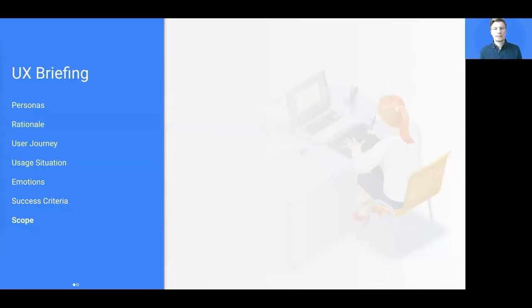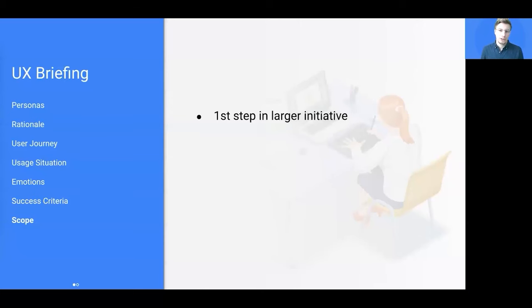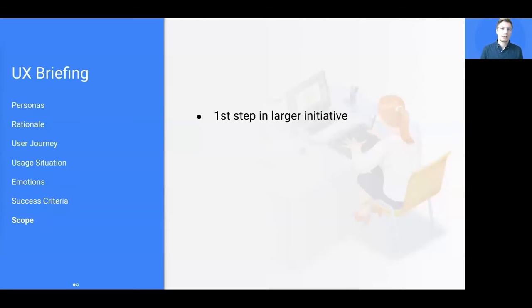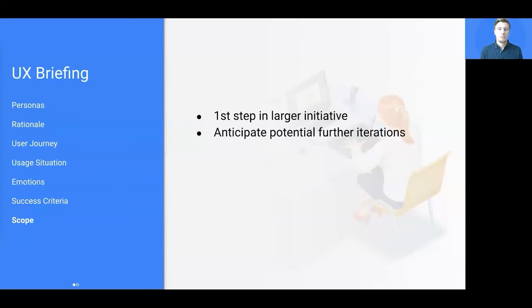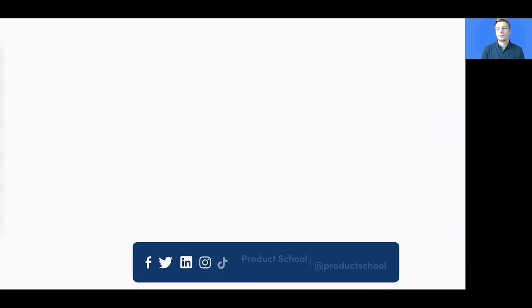Last but not least, it might make sense to also share your thoughts about the scope of the initiative. Maybe the planned product feature you're talking about today is actually just the first tiny step of a way larger initiative. And knowing this early on will make UX teams think a bit more proactively, as they might anticipate potential further iterations already when designing for the MVP.